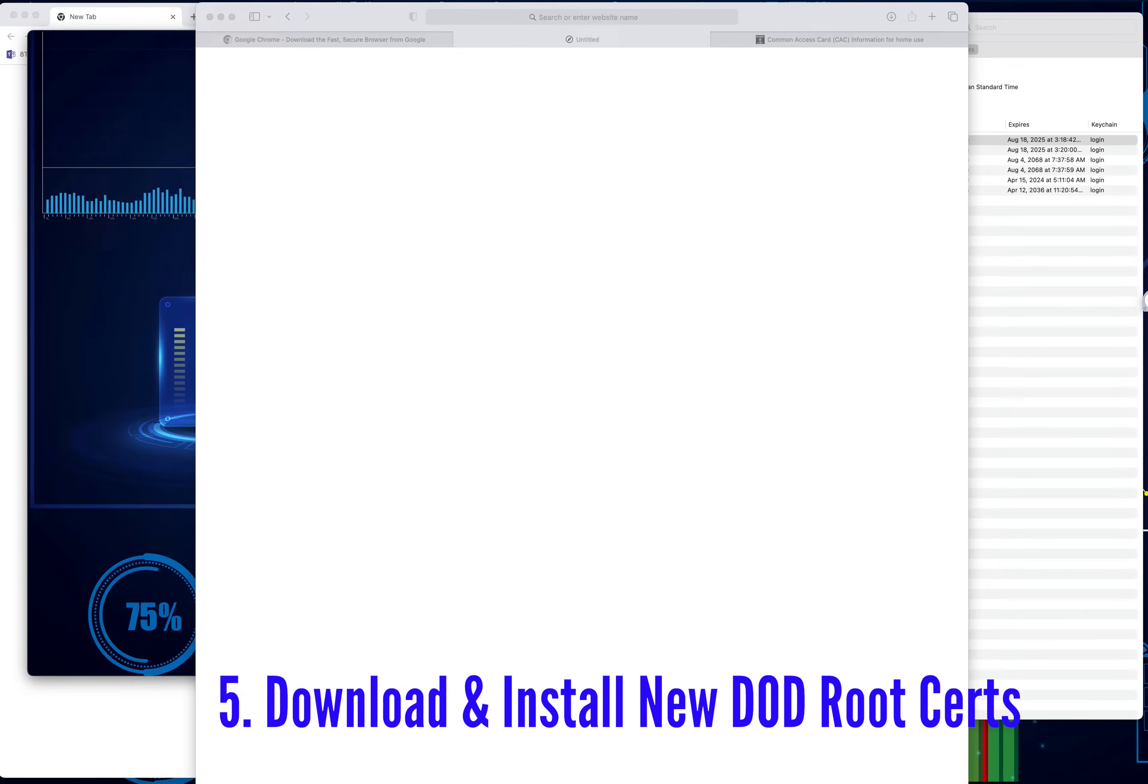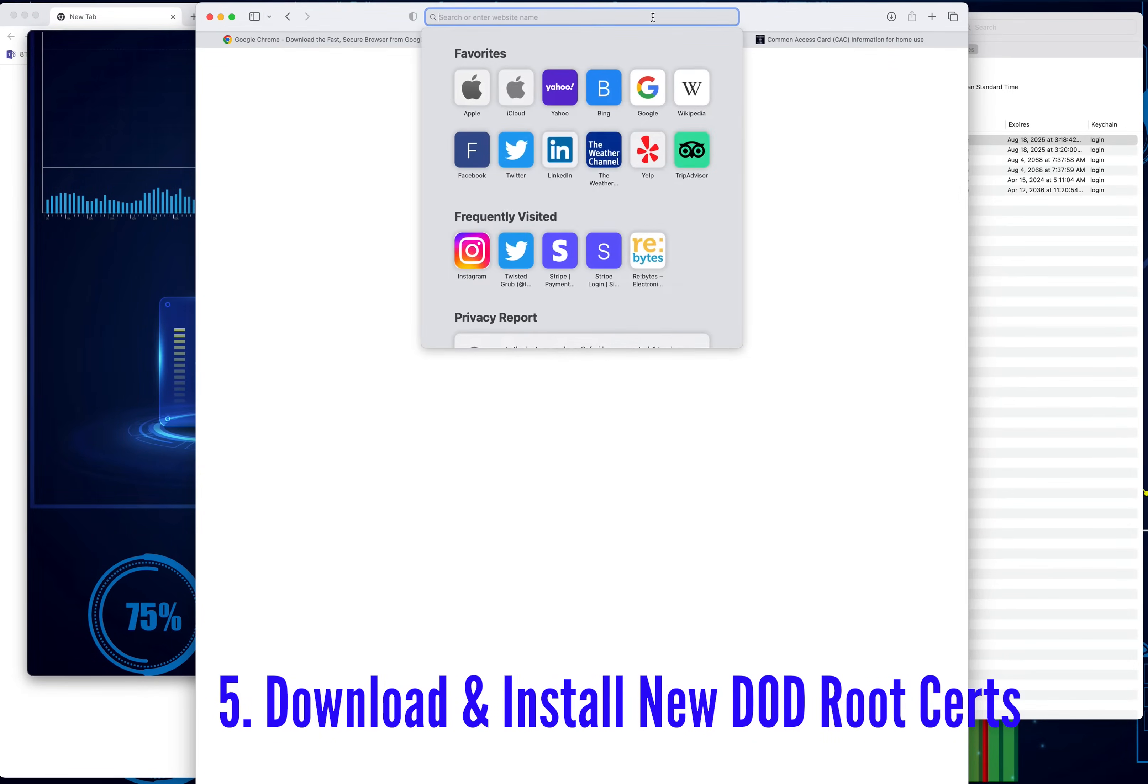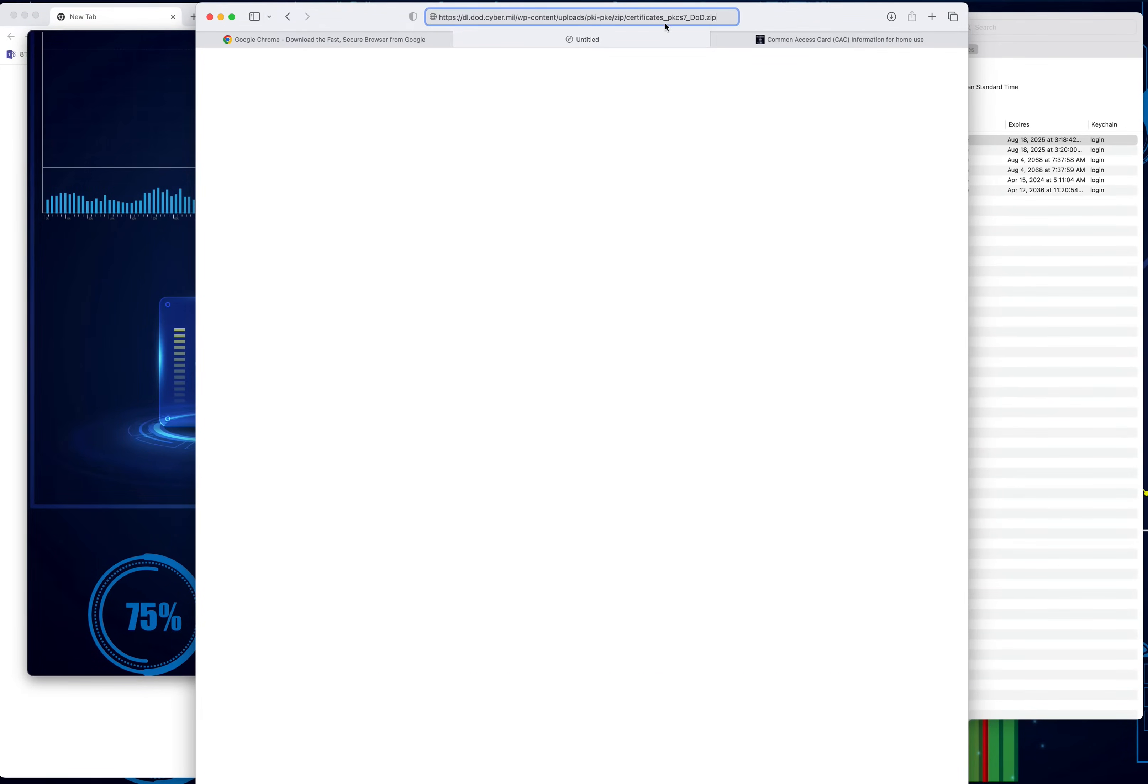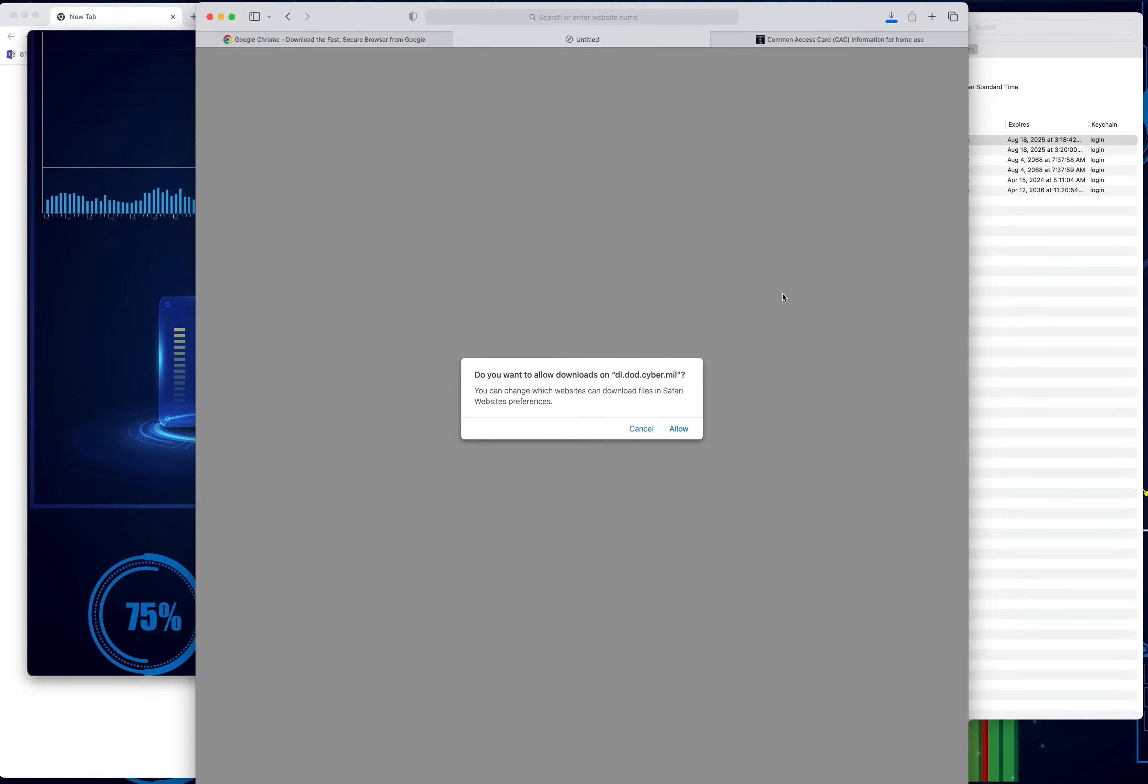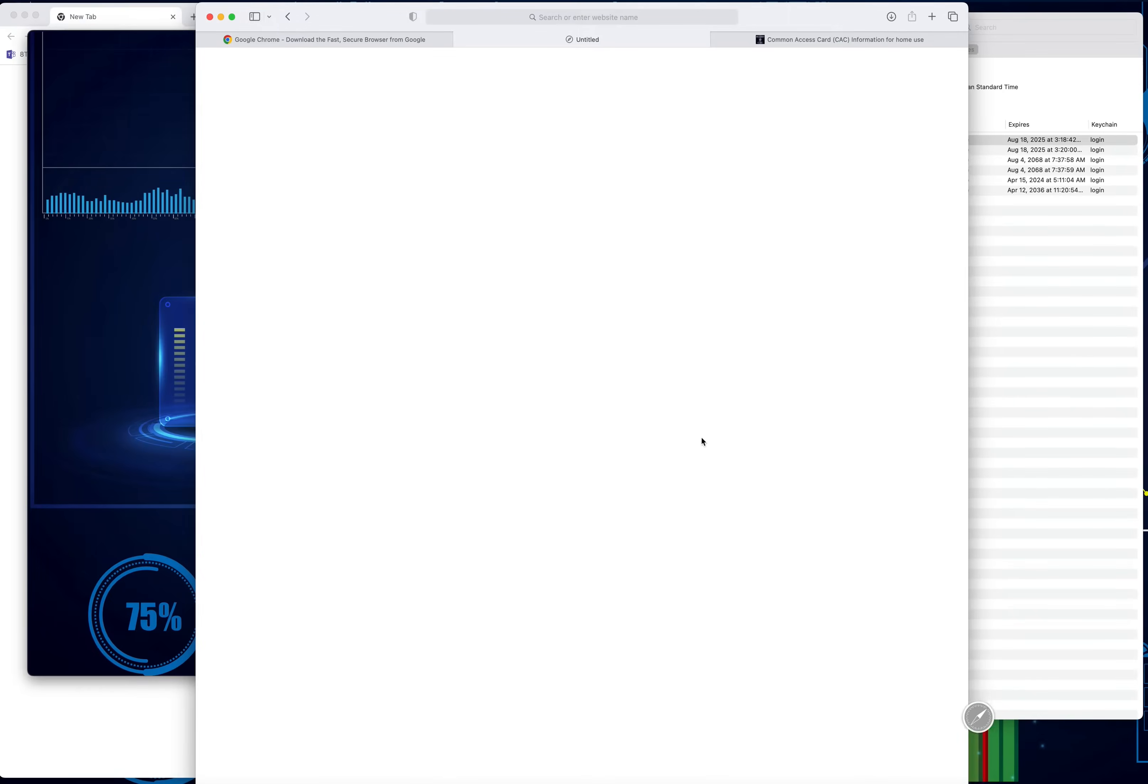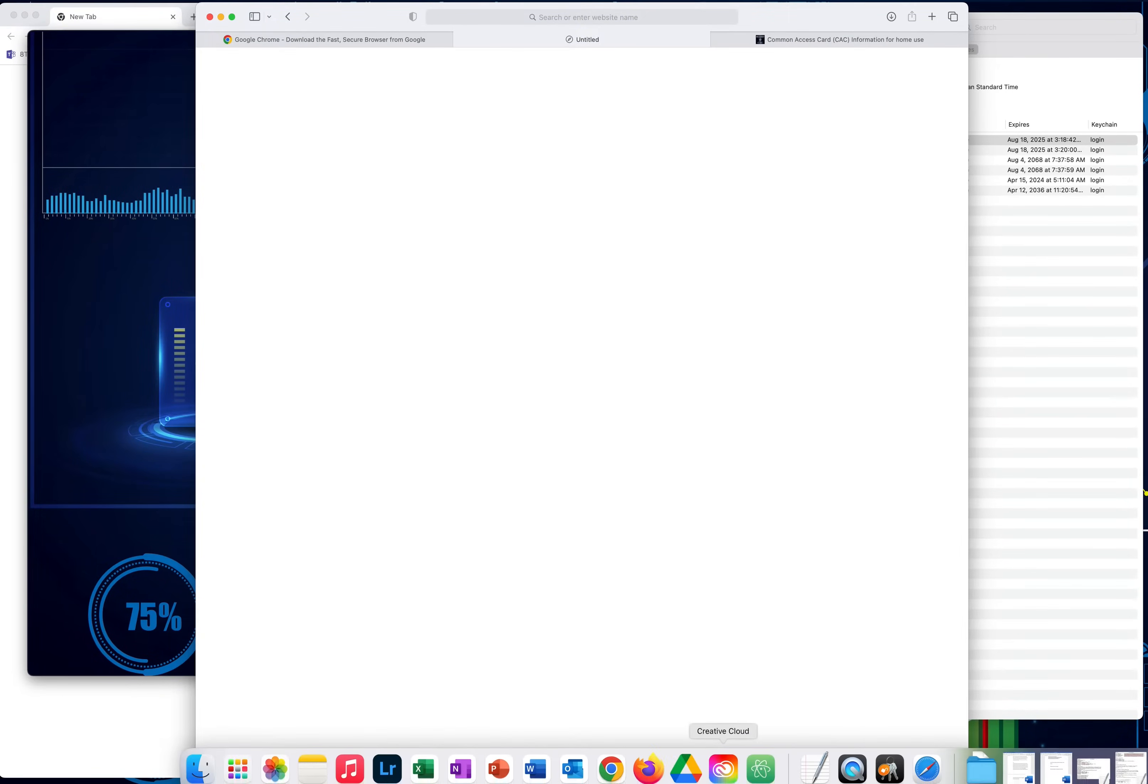There's another website that's found on the Navy side where you can find another set of certificates as well. This is where you'll go. It's not actually on the DOD cyber side. I'm going to post a link here as well so you can download it directly from that link. Click there, download that as well, and then you're going to be good to go.